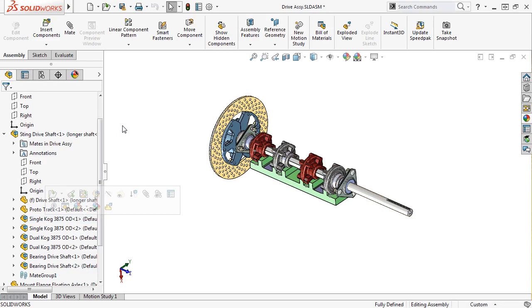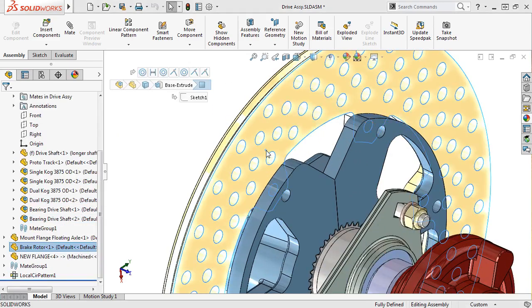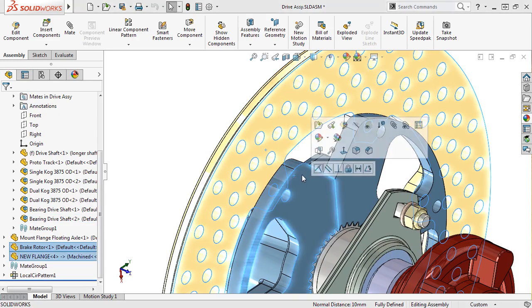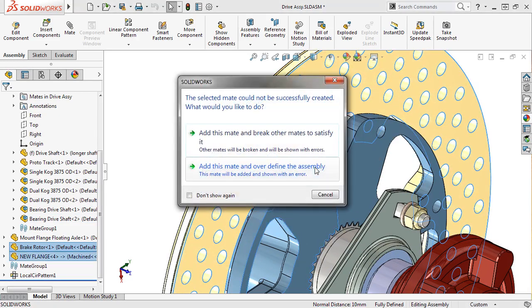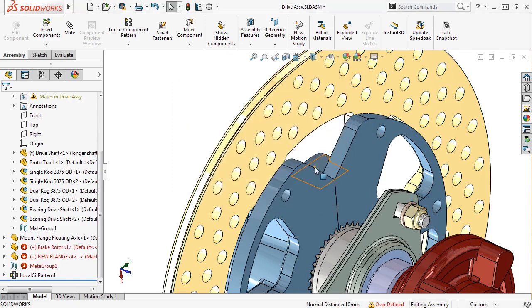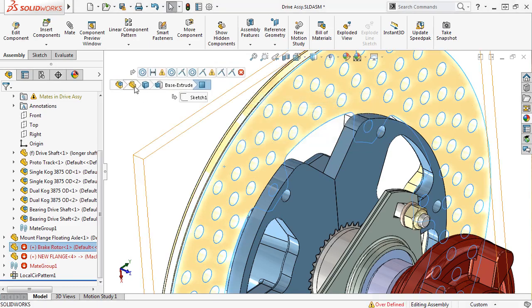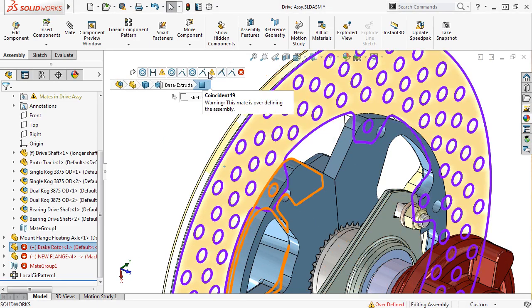You can also see if a mate has an error or failure right from the breadcrumbs. To show you, let me quickly add a coincident mate between two faces, and select Add this mate and over-define the assembly. Now if I select the brake rotor, you can see the mate breadcrumbs display if there's an error or warning with them.